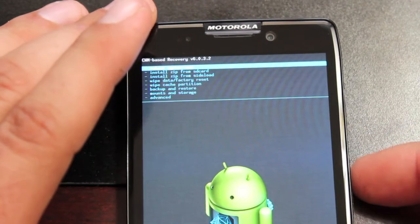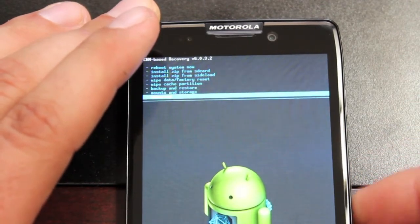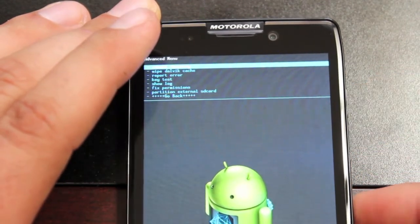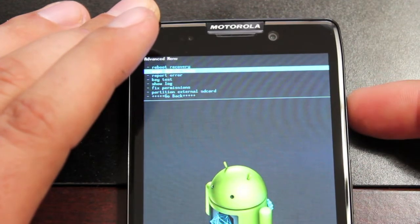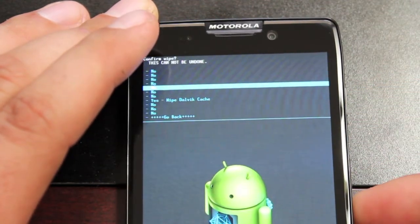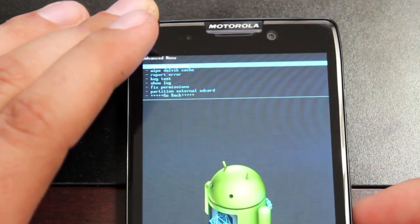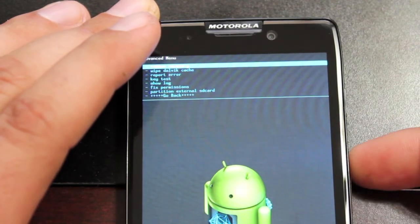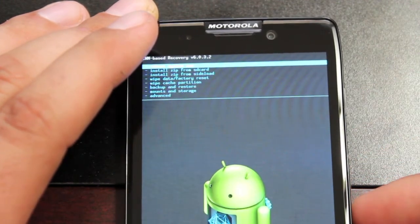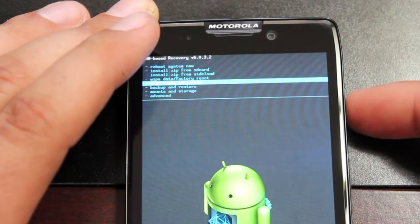Next we'll go to Advanced. Hit power to select, go to wipe Dalvik cache. Then we'll go back and we'll wipe the cache partition.